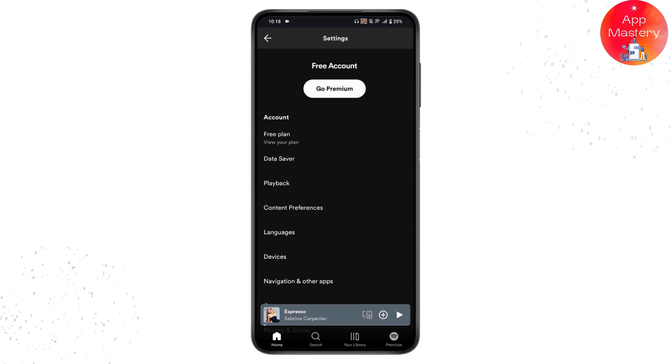Once you tap on the Premium Plan, go to See Premium Plans and scroll down. Under your premium plan, you will have Cancel Subscription at the bottom of your screen.